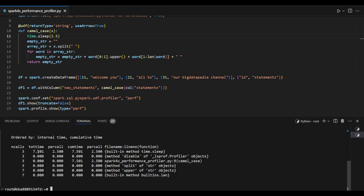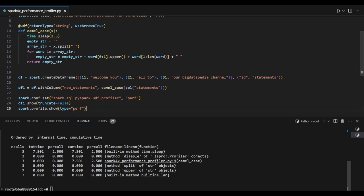The cumulative time shows when I call this function, how much total time was taken. 7.501 seconds total for 3 iterations. Per call 2.5 seconds exactly. Likewise we can see each time performance on a line basis. That's it.